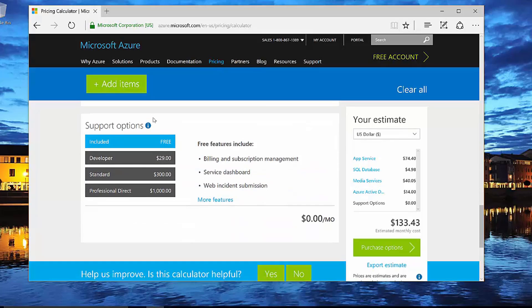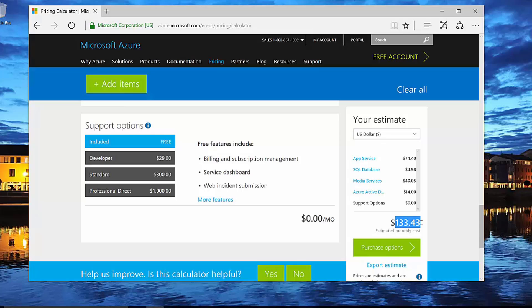And so then notice that it tells us what our support options are. And over here, I can get my estimate. So at this point, my estimate is for this simple mobile service that we've allocated here is $133 a month.